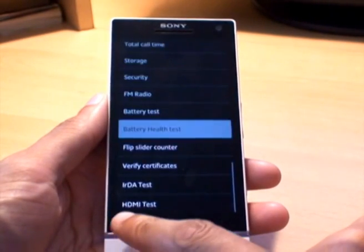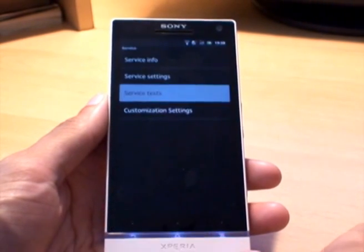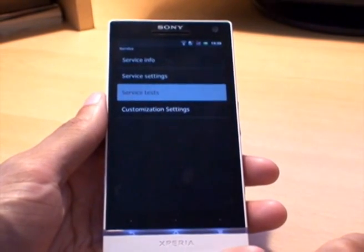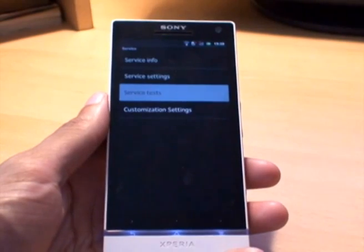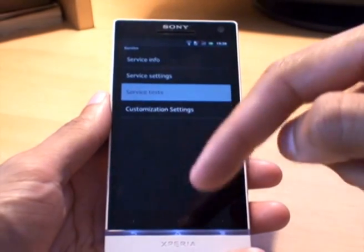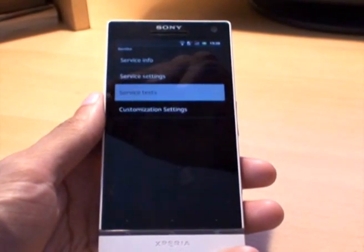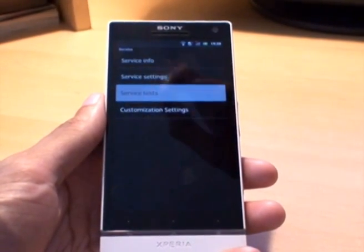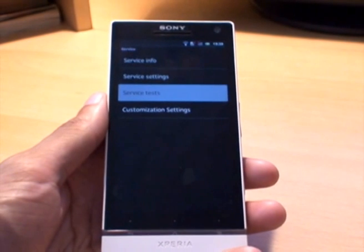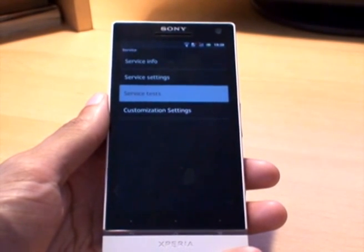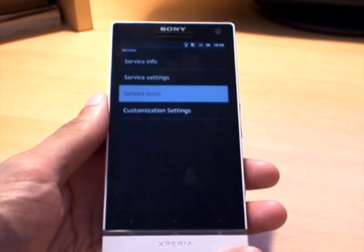But that's how you get into the service menu on the Sony Xperia S. Any questions or comments, please put those below. Hit subscribe from the button up top to check out what I'm doing — it doesn't cost you anything and it's free. Thanks for watching, have a good day, and goodbye.